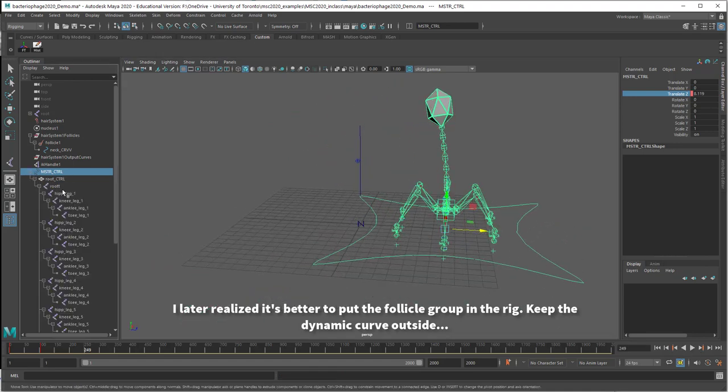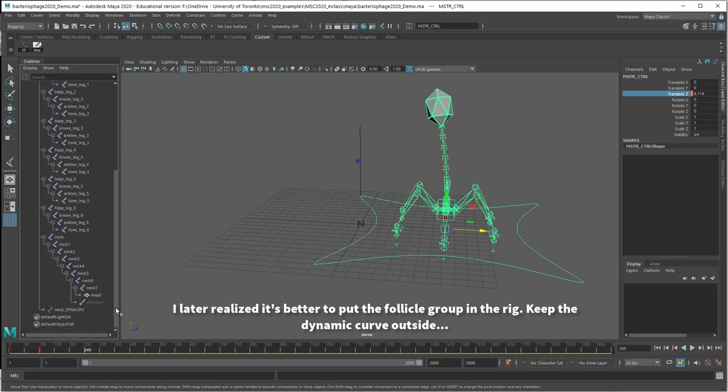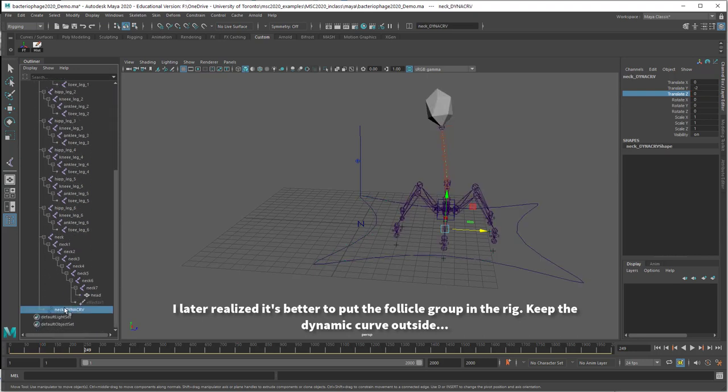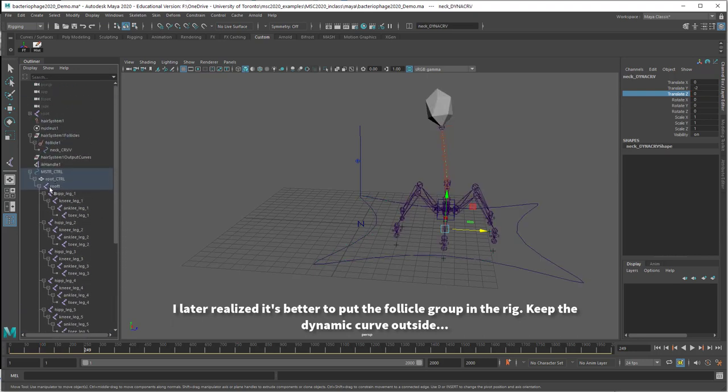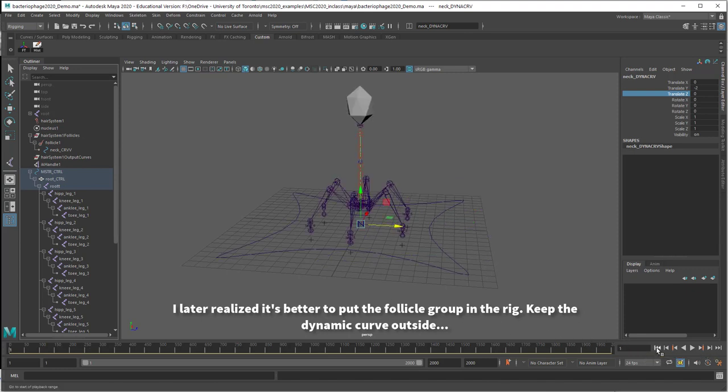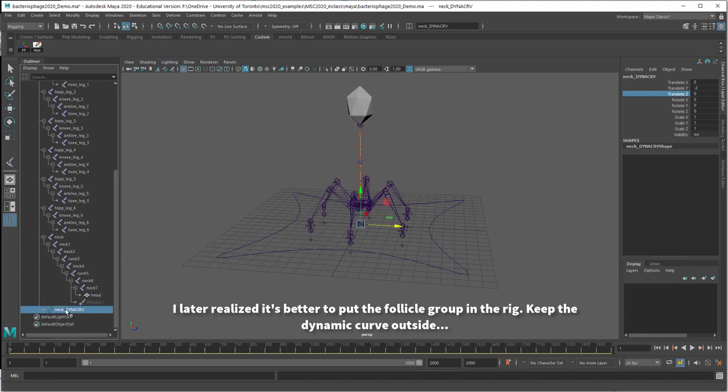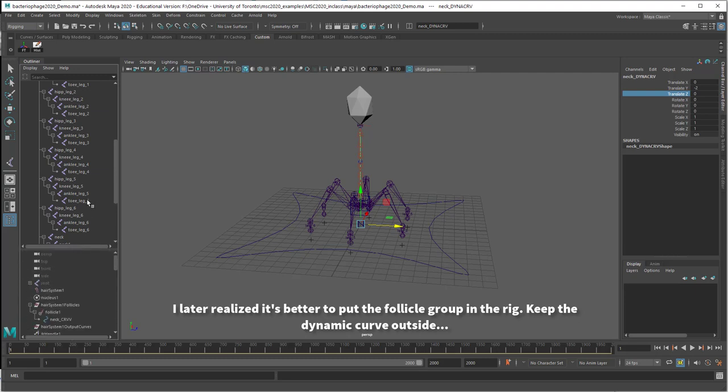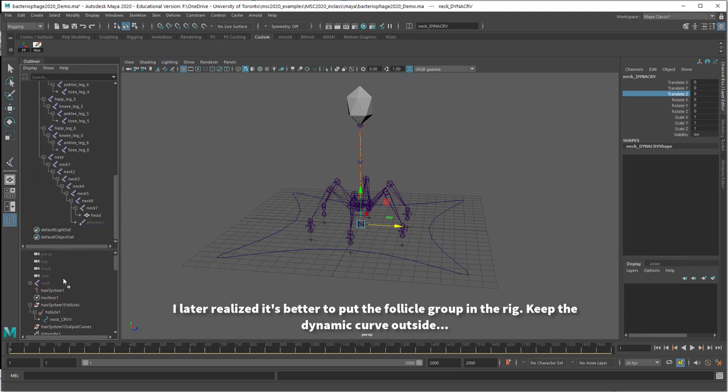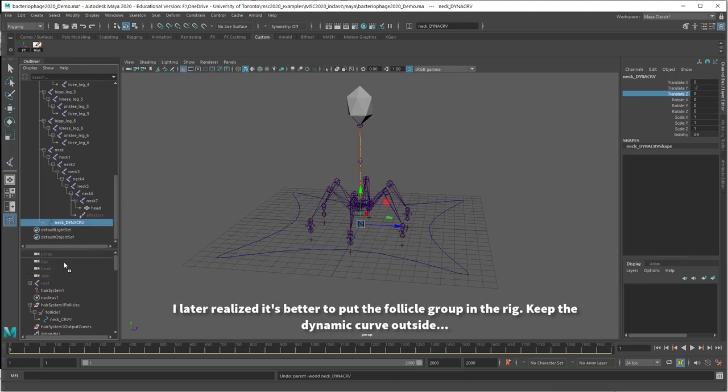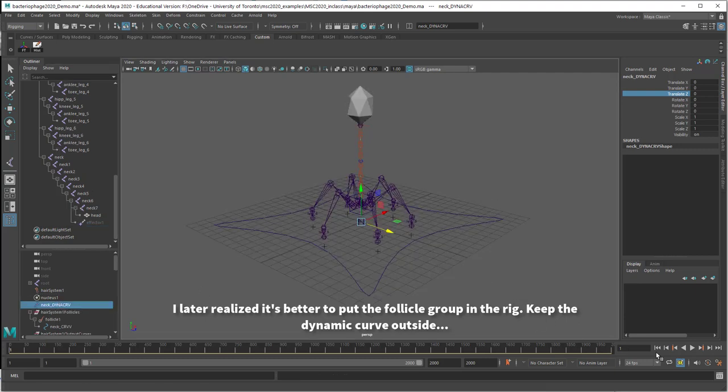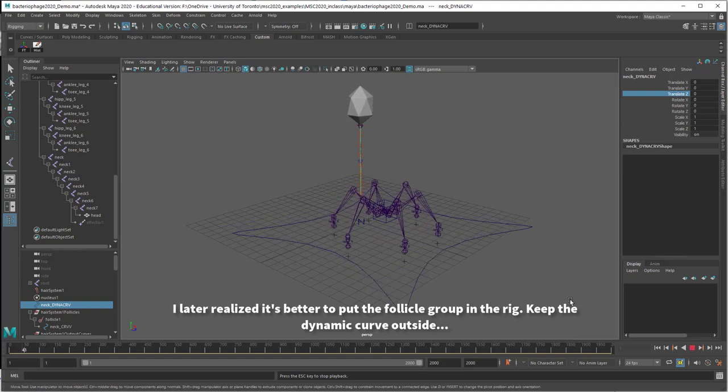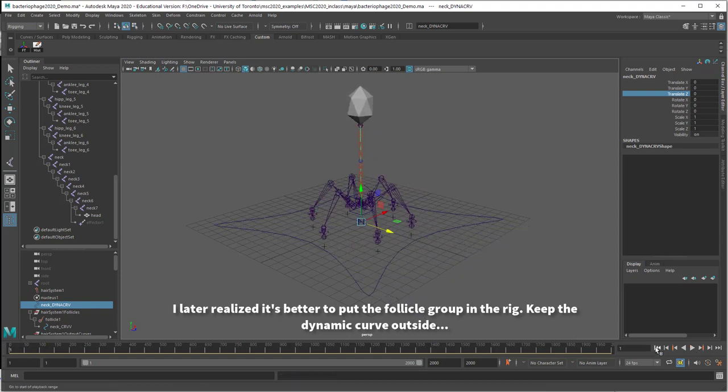Right now you'll notice that the dynamic curve is a child of this system because of the way I set it up. Now this can also work in a different way. If you're having trouble with this, if you take the dynamic curve outside of the rig, I'm just going to open up my outliner so we can drag this out. Now that's not in here. If I play the animation, now you can see this neck gets left behind. So the dynamic curve has to be in there.